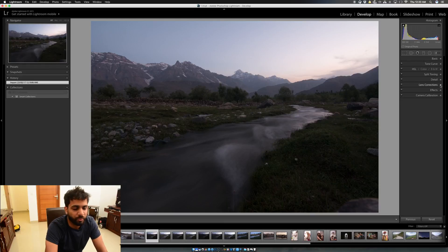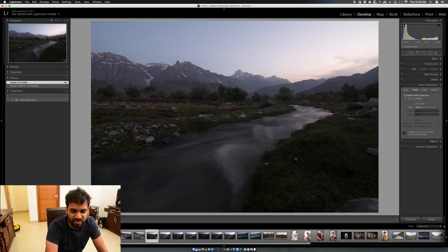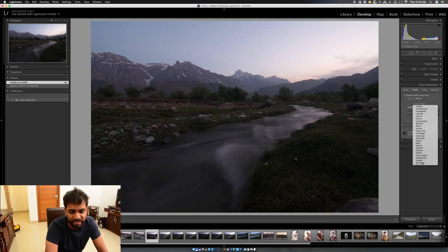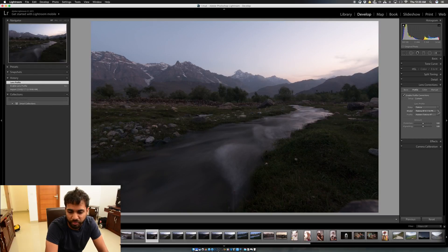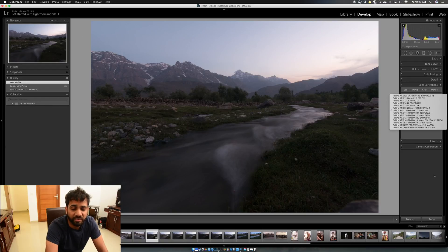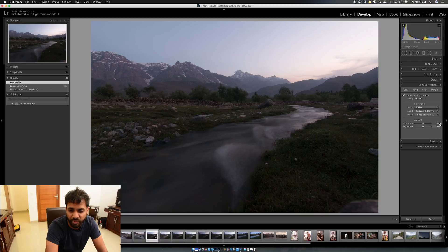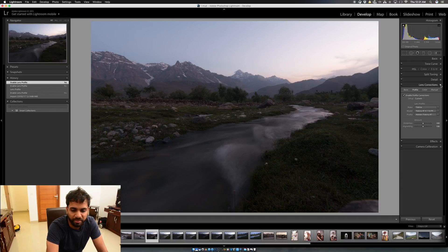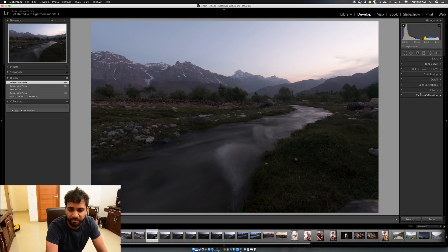The first thing to do when your raw picture is selected is click on Lens Correction and enable Profile Corrections. This corrects all the barrel distortion and lens problems. It was saying 'Make: None', so I select Tokina — my Tokina 11-16mm f/2.8 lens — and Lightroom identifies it from its inventory of lenses and corrects the distortion.